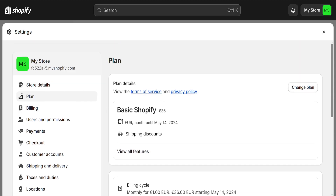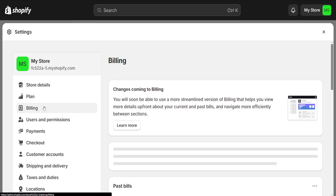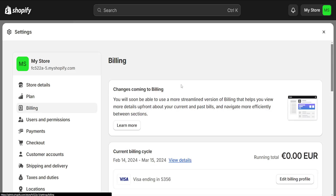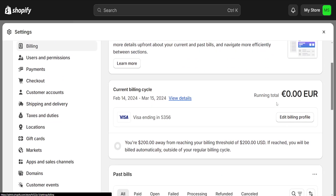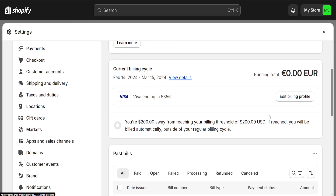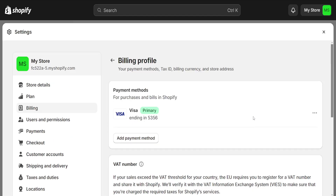After we have deactivated our Shopify plan, what we have to do is go to Billing. You will be able to locate your debit or credit card which you used to pay for your Shopify plan. If you have successfully deactivated it, we will go to 'Edit Billing Profile.'